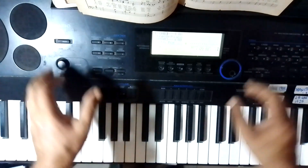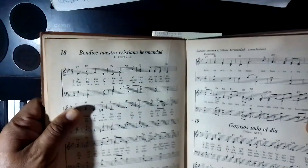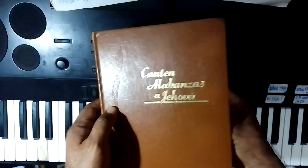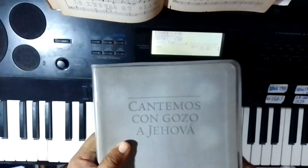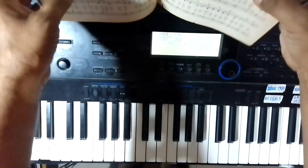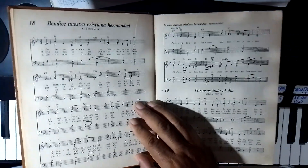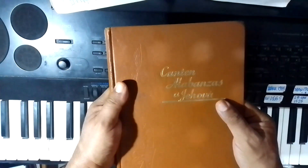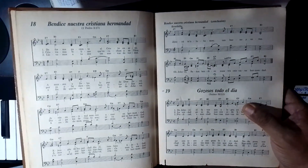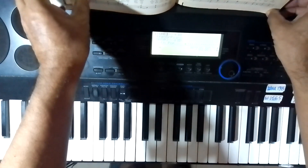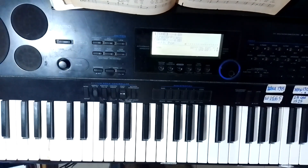Bendice nuestra cristiana hermandad. El cántico número 18 de este libro descontinuado, el libro marrón de los cánticos de los Testigos de Jehová. Ahora se utiliza este y ya no viene ese cántico, ya no viene esa canción. Vienen otras nuevas e incluyeron algunos de los cantos anteriores, así que este se puede considerar un canto de colección. Por esa razón voy a compartir la partitura de este libro marrón de manera gratuita para los que no tengan el libro y les guste este canto. Entonces voy a compartir en la descripción del video el link para que puedan bajarlo de manera gratuita. Y para los que no leen música, de todas formas voy a explicar cómo se toca.